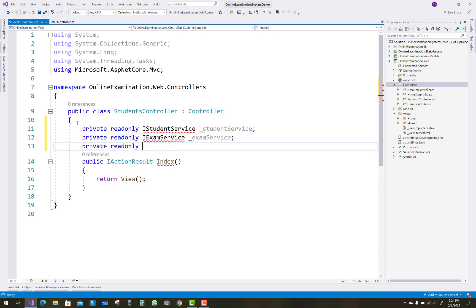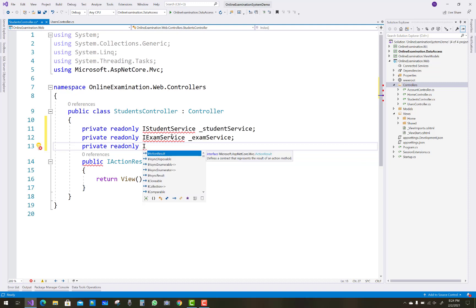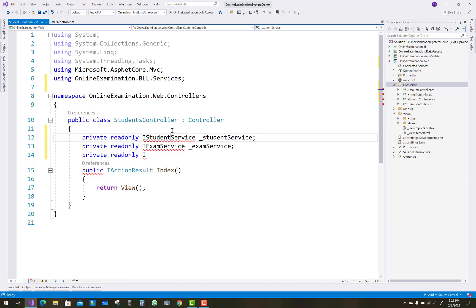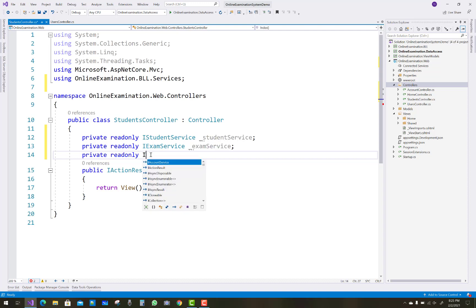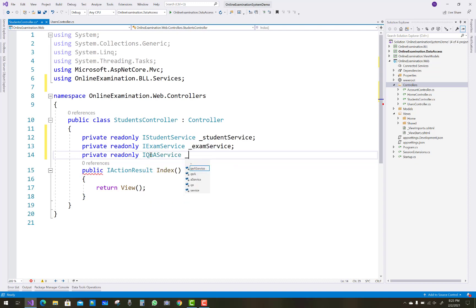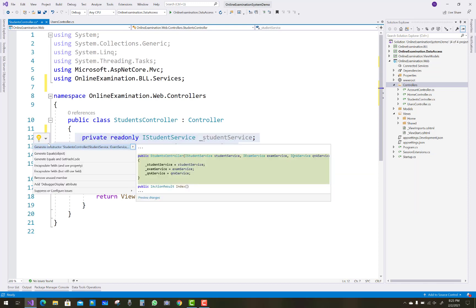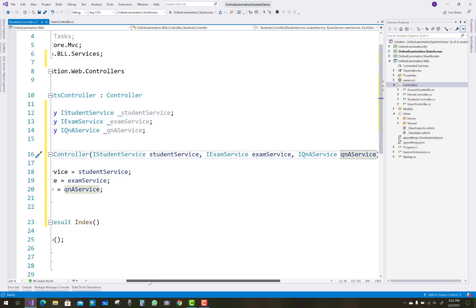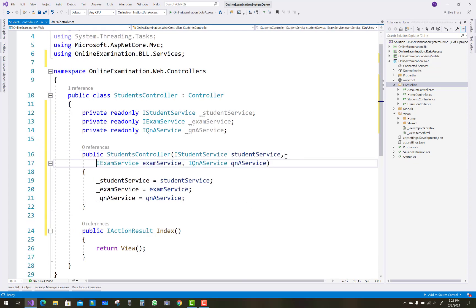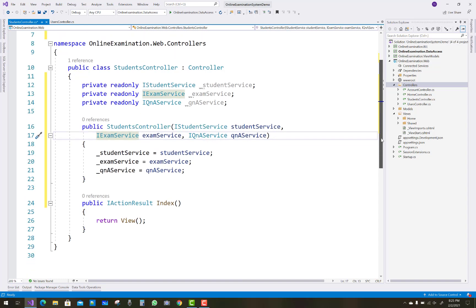Next, there is a read-only question-answer service. First resolve the namespace related to the libraries, like OnlineExaminationSystem.BLL.Services.IQAndAService. And QAndAService is implemented here. Initialize these services in the constructor using generate constructor.